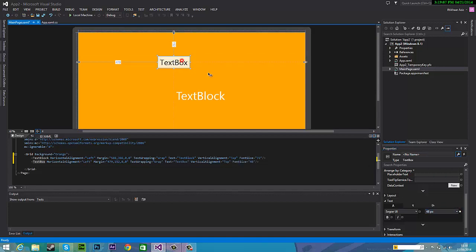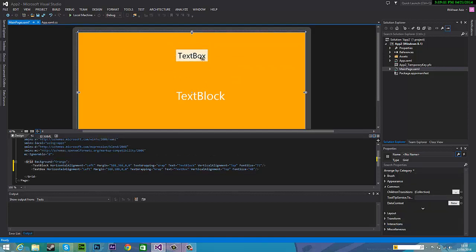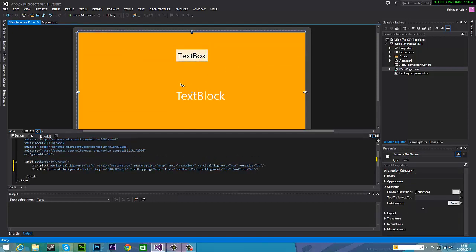Okay so this is where users will type whatever they want and you can change colors and things for that. So this is really simple and let's see if this works. So click on local machine to debug it.